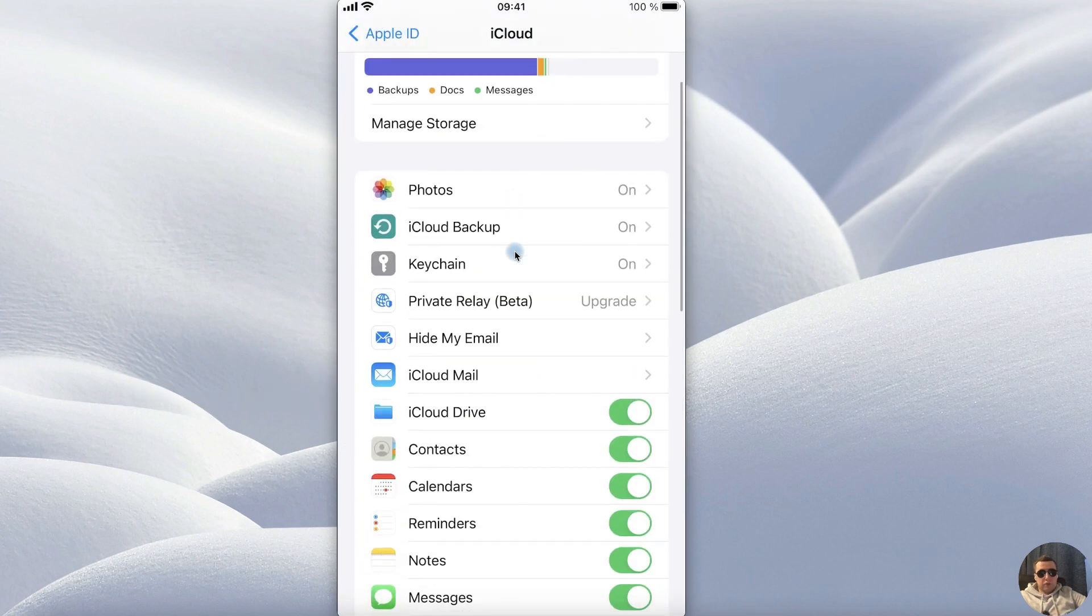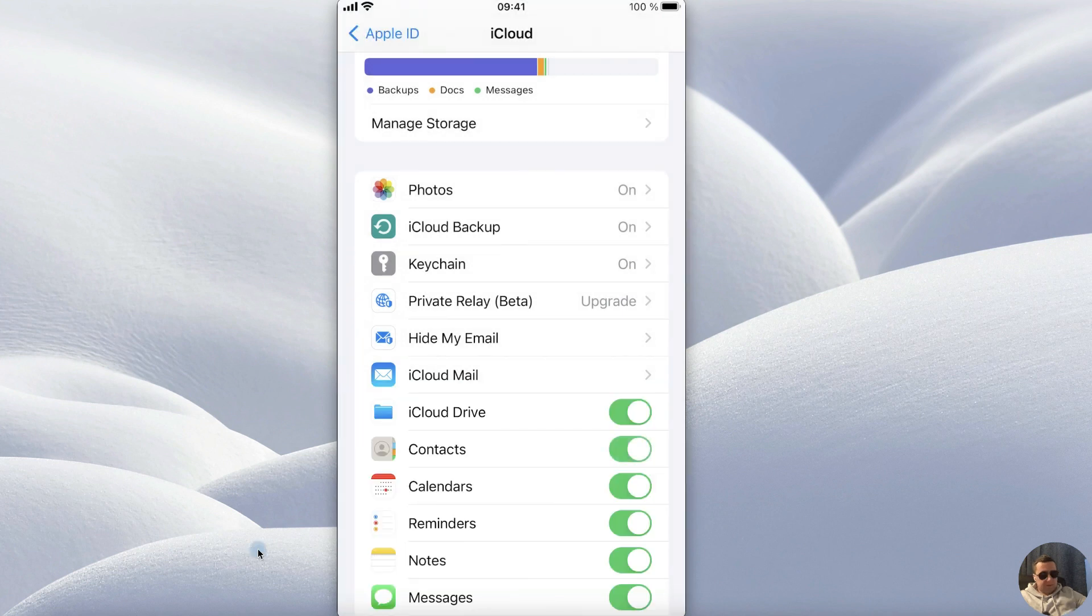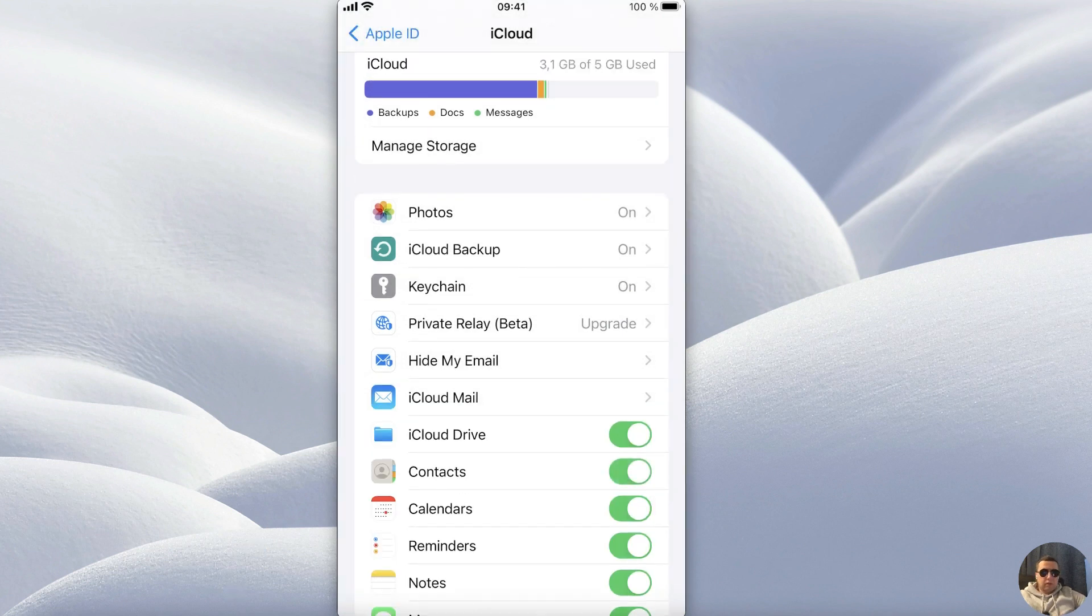and check that you have the contacts in iCloud. Turn it on, and from that moment the archive will be created automatically.